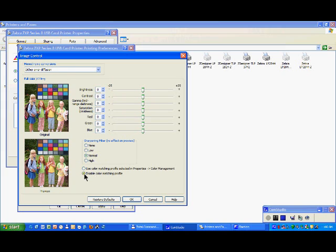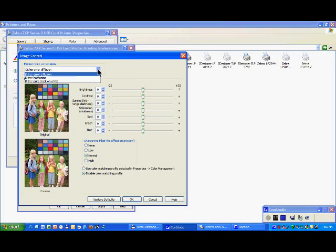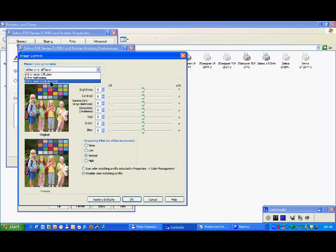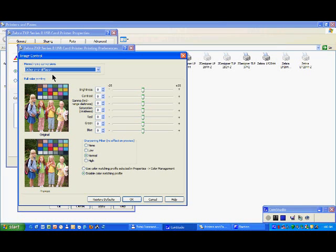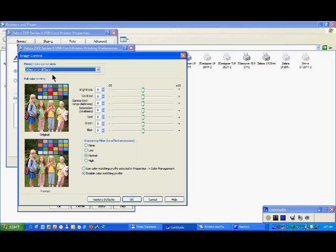Last point here will be for monochrome only, where you have a couple of choices between error diffusion, half toning, auto, or pure black and white. By default it is on diffusion. Well, depending if you do have a grey image, if you have a text or something like that, you might play a little bit there to have a smoother image. That probably works better for barcode probably, and also if you have a grey image, not really for text. Text usually is pure black. So just click on OK over here.